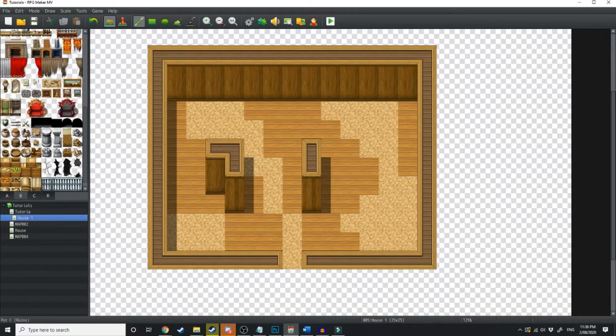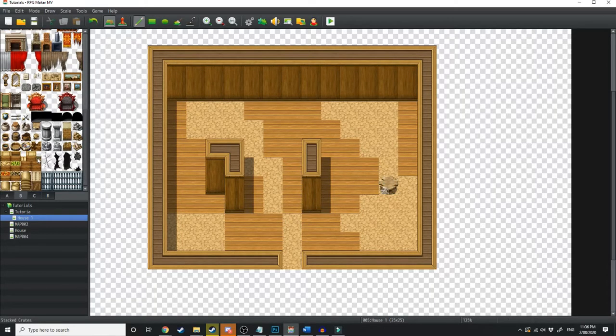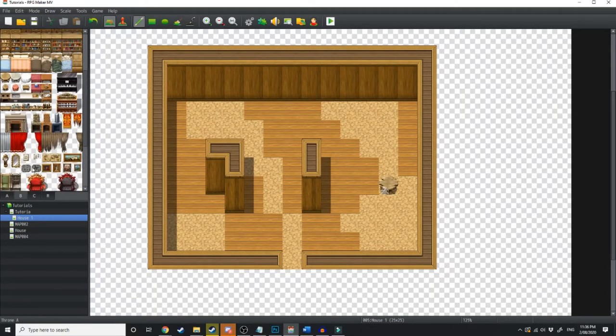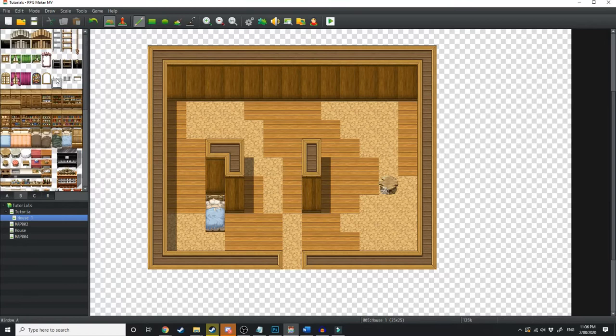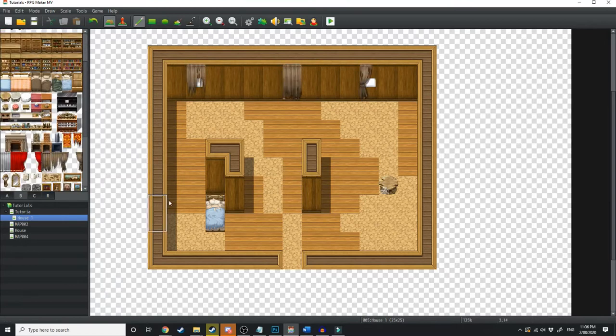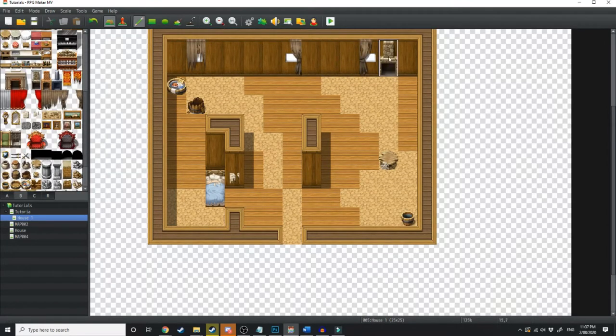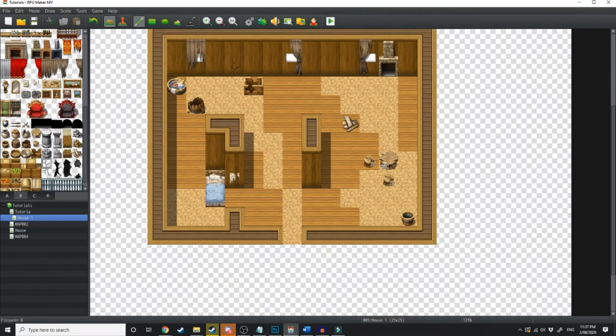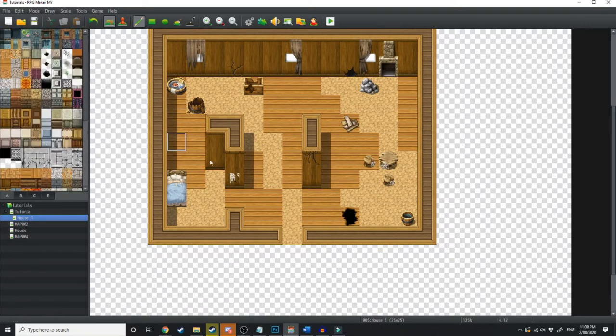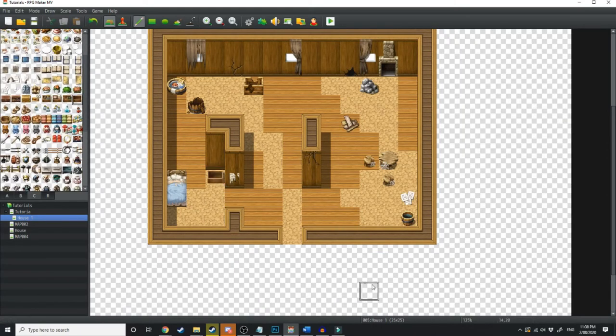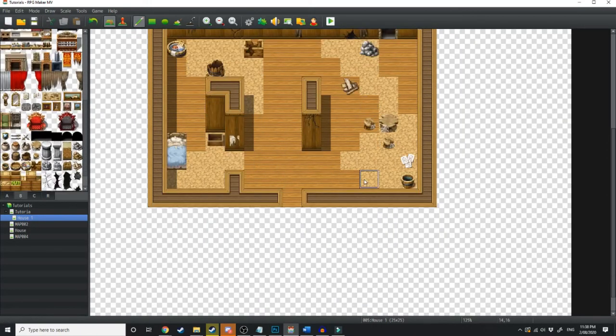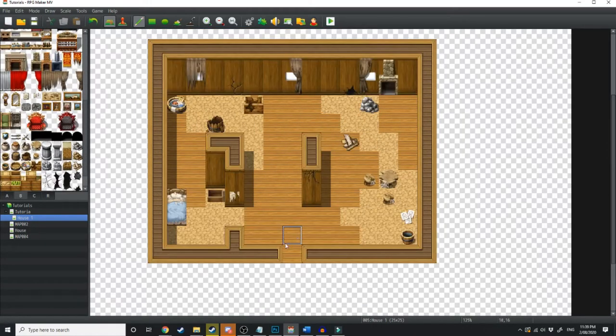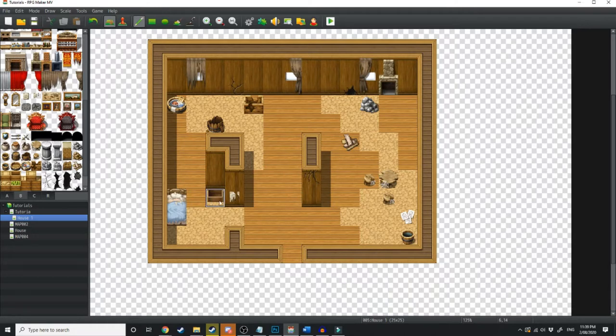We're just going to be using the broken-looking furniture just to fill out the clutter spaces within our house. Now, at the moment, when the player buys this property, he'll be able to come through and sleep on the bed, and then he'll be able to recover his HP, MP, all of that sort of stuff.